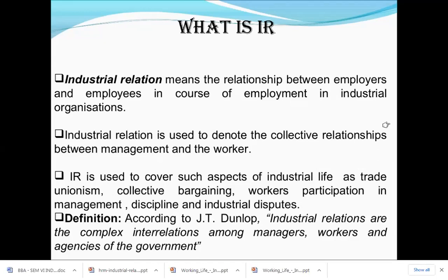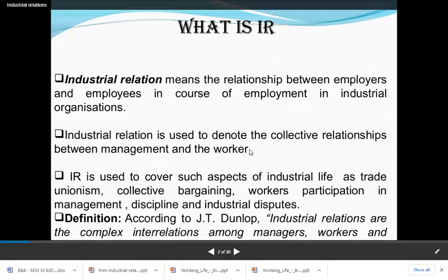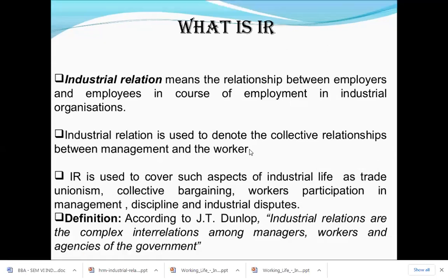IR is used to cover such aspects of industrial life as trade union, collective bargaining, workers' participation in management, discipline, and industrial dispute. All these aspects are covered in industrial relationship — collective bargaining, workers' participation in management, and trade unionism.